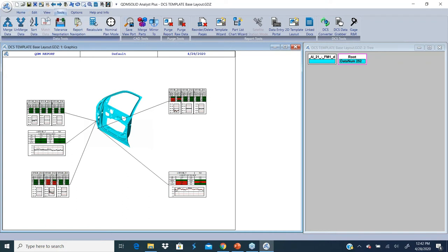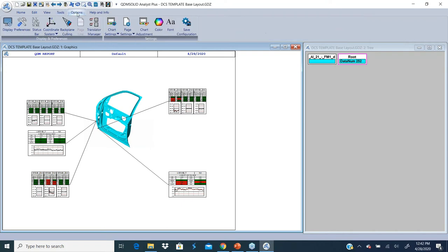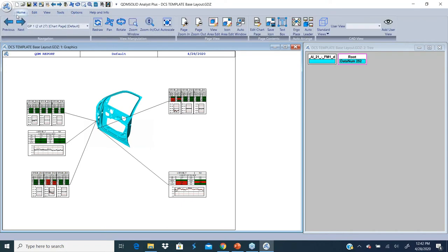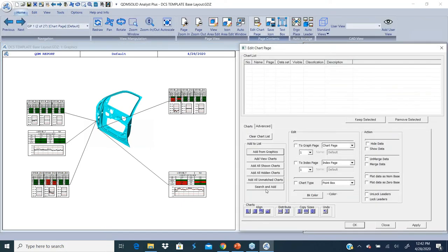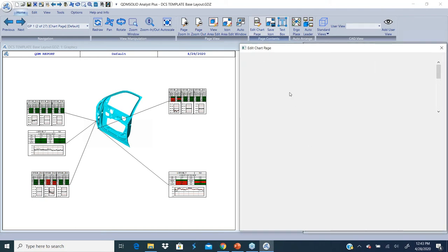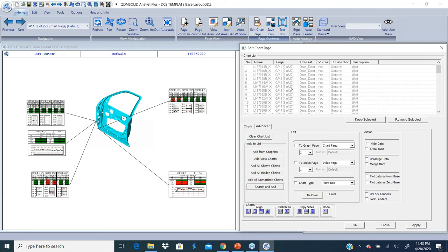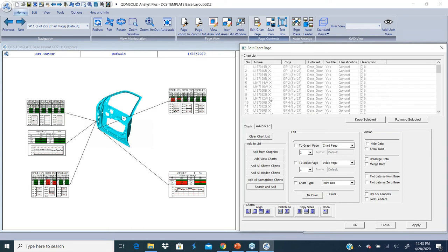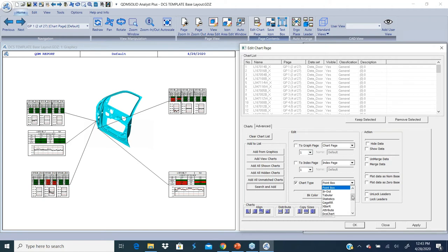So it's very easy for me to now go to edit chart page, search and add all the points that are merged. Typically the way to find the merged ones is by doing a star underscore X star. I would find all my charts, all my points that belong to a certain XYZ.